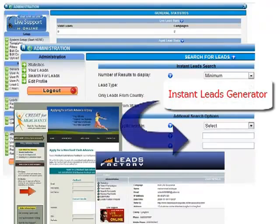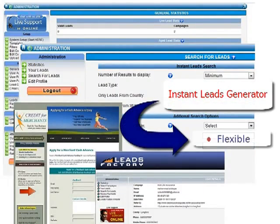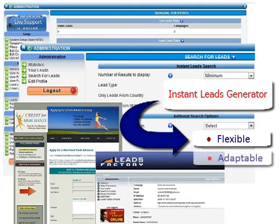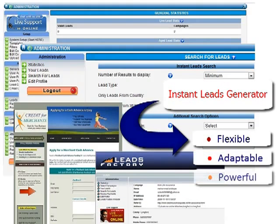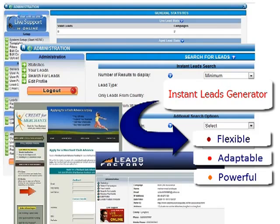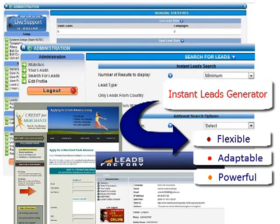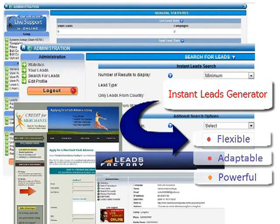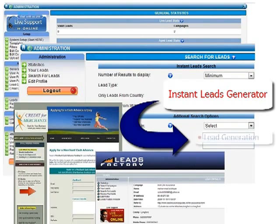Instant Leads Generator is the most flexible, adaptable, and powerful lead distribution, lead management, and lead selling system available today. No other software comes even close to its rich feature set and ease of use. Instant Leads Generator completely automates the generation, filtering, distribution, and selling of every lead type imaginable.